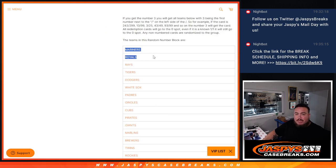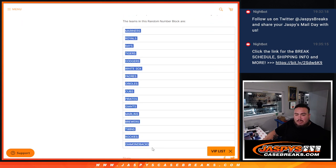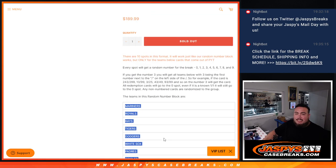Mariners, Rays, Royals, Tigers, Dodgers, White Sox, Padres, Orioles, Cubs, Pirates, Giants, Marlins, Brewers, Twins, Rockies, and Diamondbacks.